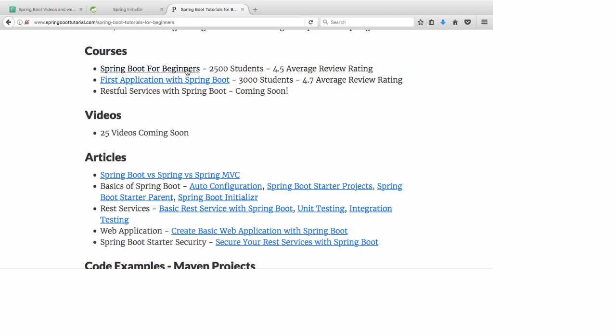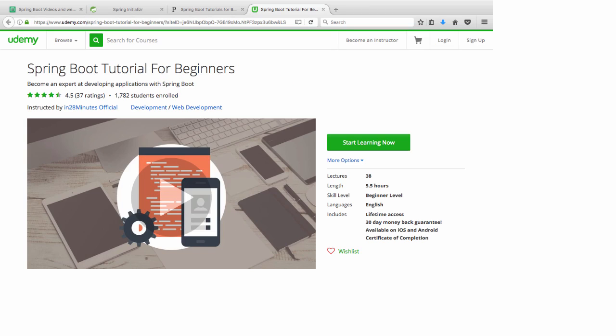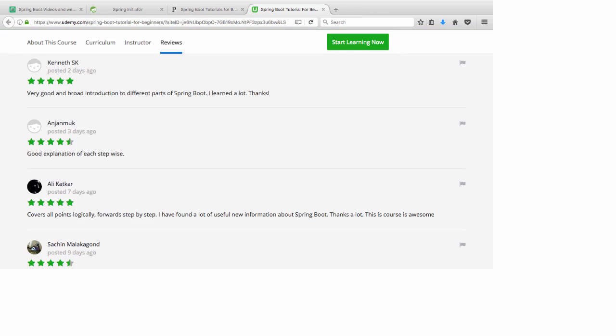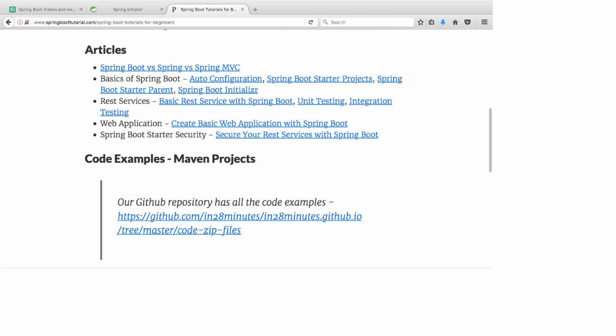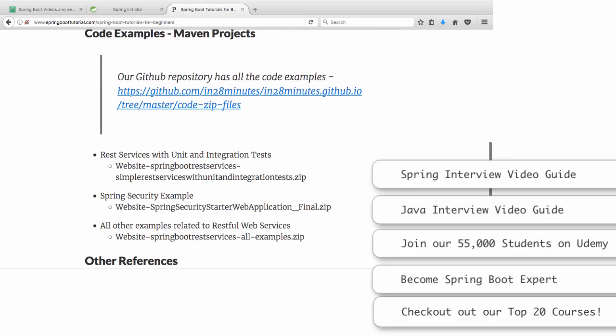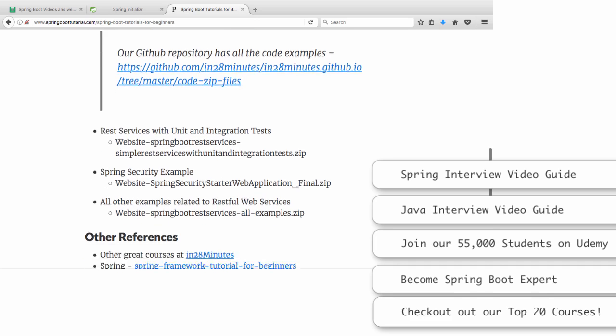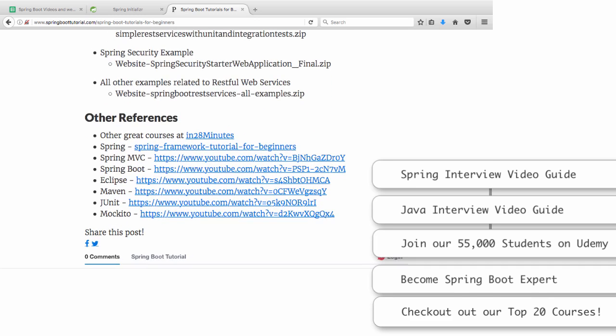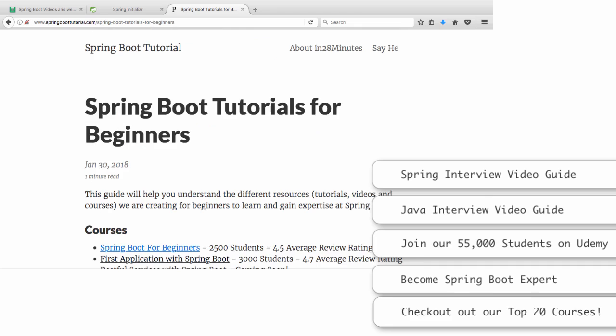If you love our videos, you would love our courses too. Our courses have great reviews on Udemy. You can see some of the reviews in here. There are also articles on basics of Spring Boot, Auto Configuration, Startup Projects, Startup Parent, REST Services, Web Application, all the code examples. We have Maven projects which you can directly import into Eclipse and start running them. This page would be a great start for you to become an expert on Spring Boot.